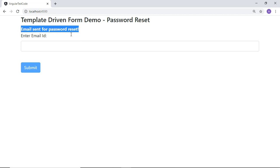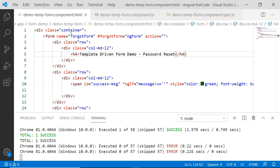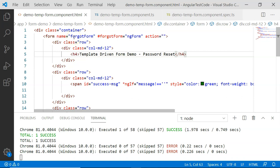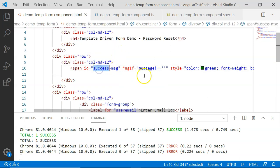Now let's look at the code for our demo template-driven form. In this form, since it is a template-driven form, everything is within the template. Here you can see I have created an ng-form directive which contains all the properties of the form and which emits events like ng-submit that occurs when the form is submitted. There is also a success message div, so as soon as the form is submitted, this message will be displayed.